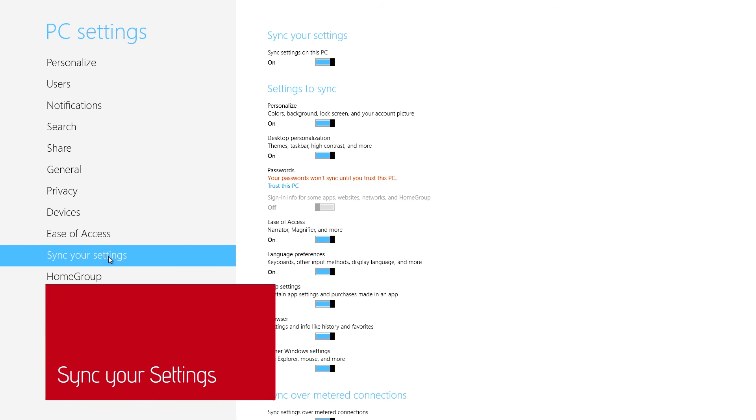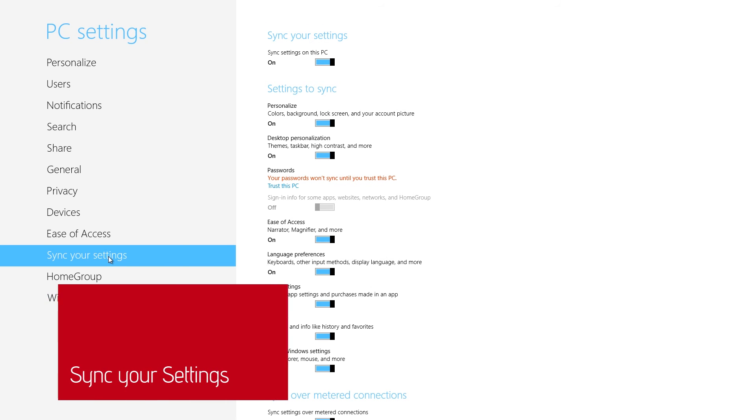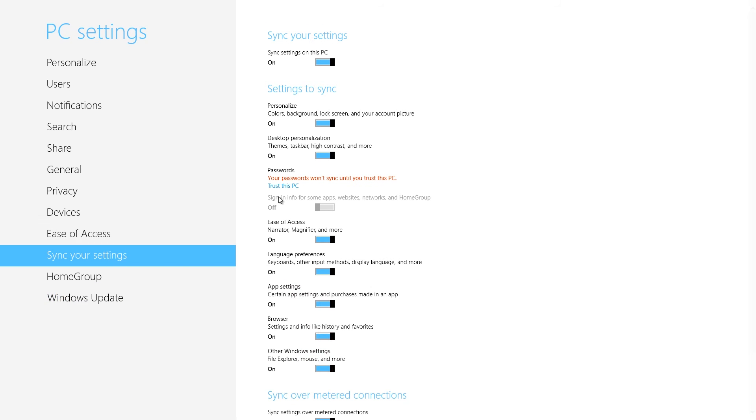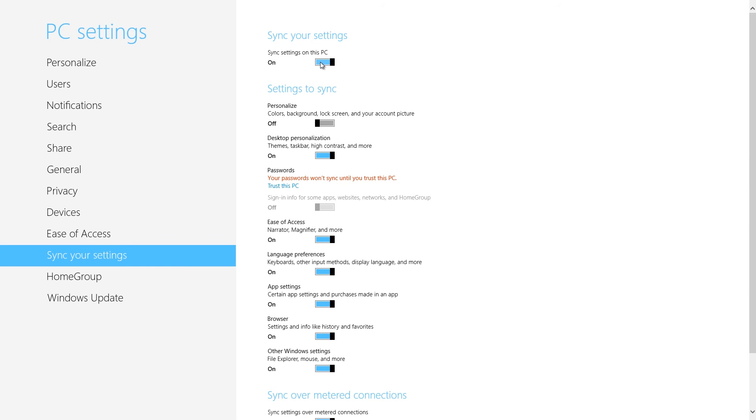The Sync Your Settings screen lets you pick which settings are synced between your PCs. For instance, you can choose to sync your desktop background, but not your lock screen. Remember that you can only sync computers that you log onto using your Microsoft account.